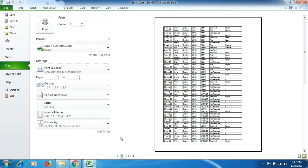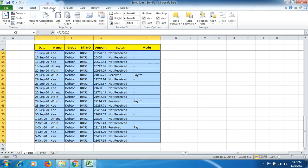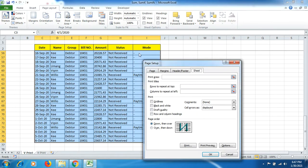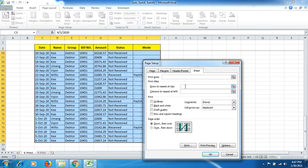So what we have to do is we can see two pages here of data, but we have no heading on each of the page. So we will go to Page Layout, then we go to Print Titles.